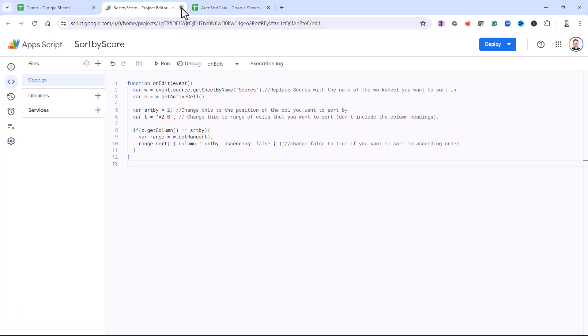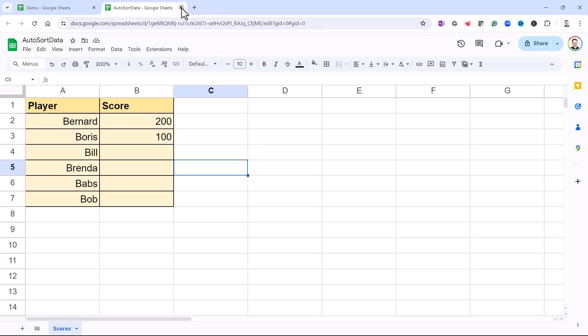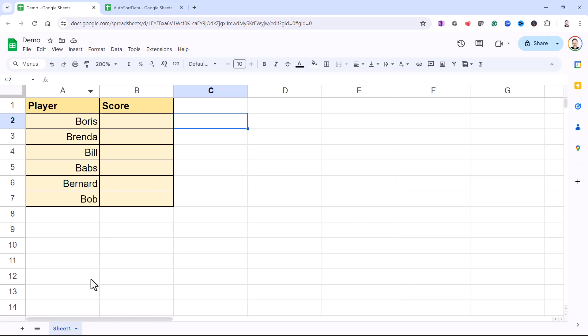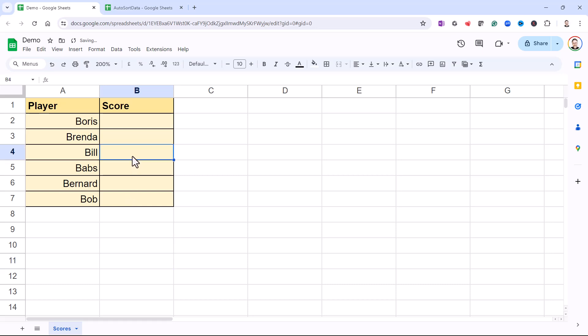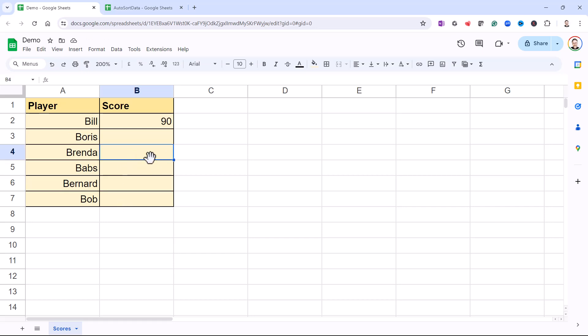So then you can close down this window. And what I'll need to do in my demo is rename my sheet so it's Scores, and then it should work. So if I put in a score for Bill of 90, Bill should go to the top of the list. And then if I put in a score of 200 for Brenda, Brenda should end up at the top of the list.